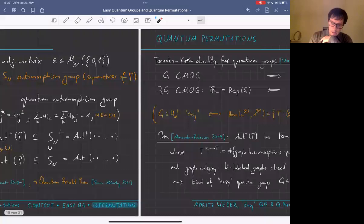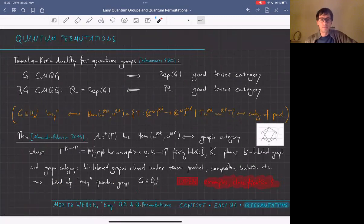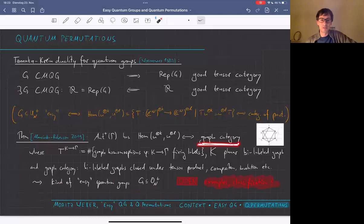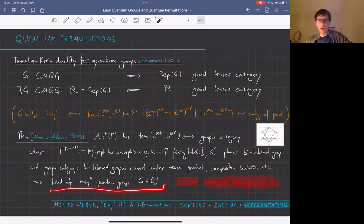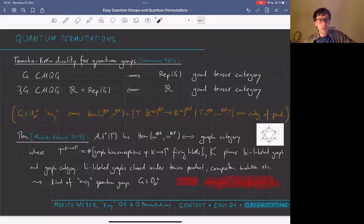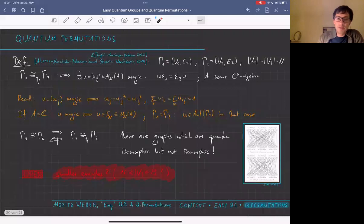The representation categories of quantum automorphism groups of graphs can also be described combinatorially — using bi-labeled graph categories. Analogously to easy quantum groups, you define certain combinatorial objects and categorical features from labeled graphs, and then express the representation categories in terms of those combinatorial objects. So you have a kind of 'easy quantum groups' framework coming from graphs, with much to be done in terms of examples and classification.